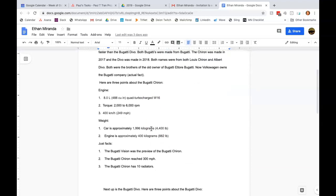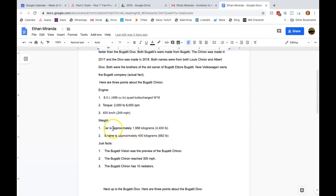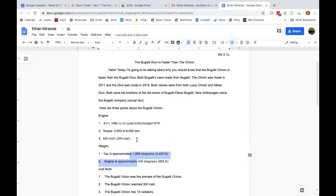You know what I mean? So you just talk about the weight, you talk about certain things here and there, but you're not explaining why the Bugatti Chiron is faster than the Bugatti Devo.